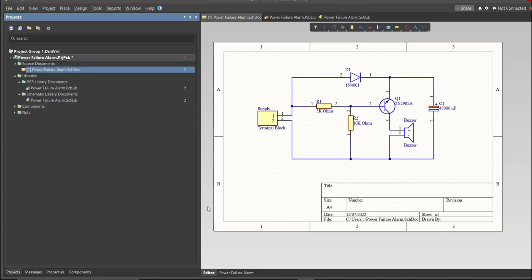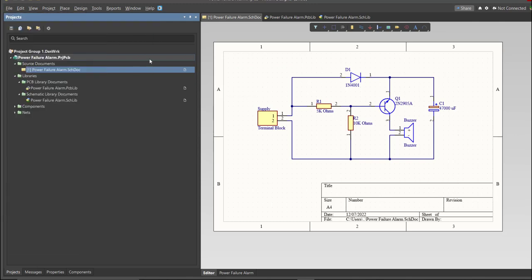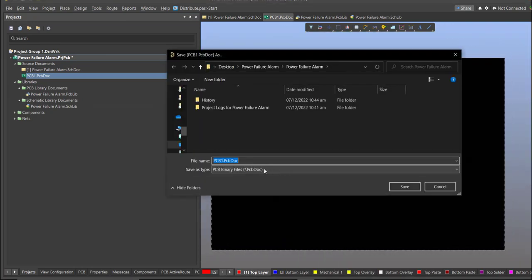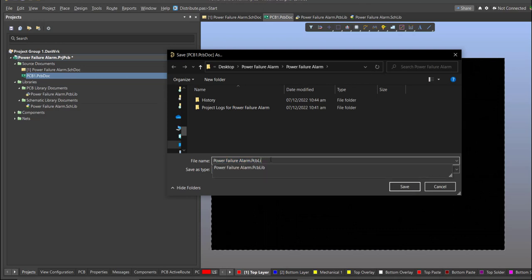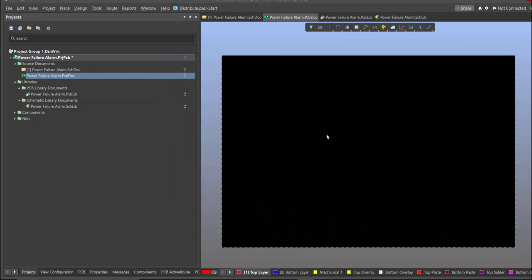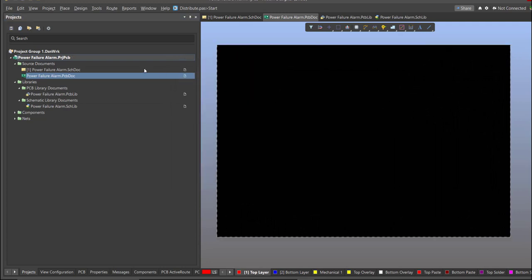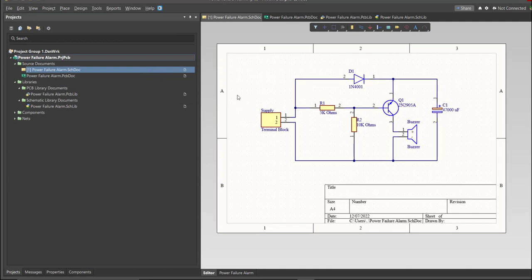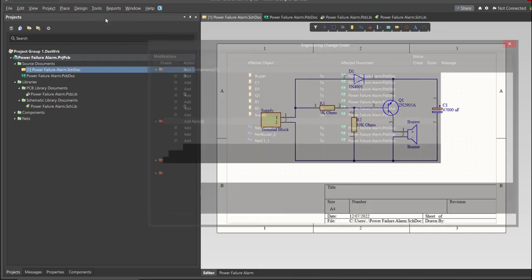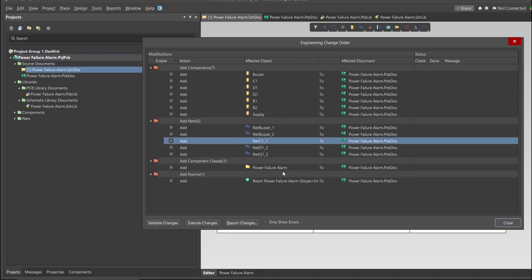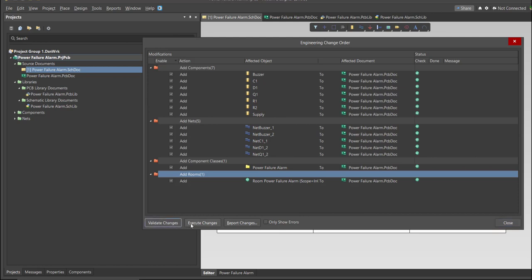Before that, we need to create the PCB. Click on File, New, then PCB. Next, save this one. And go back to Schematic Doc. Now we can perform Engineering Change Order. Click on Design, then Update PCB Document. Now the Engineering Change Order dialog box will appear, and it will show all the components, nets, and classes that we'll add on our PCB. Just click on Validate, then Execute.